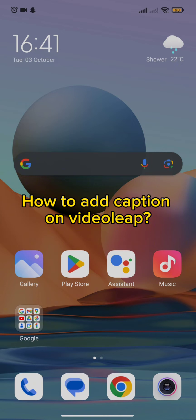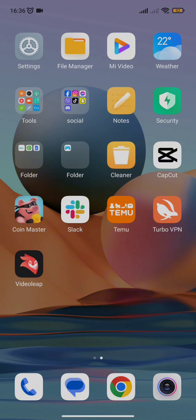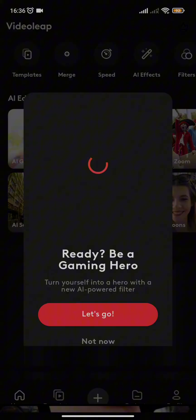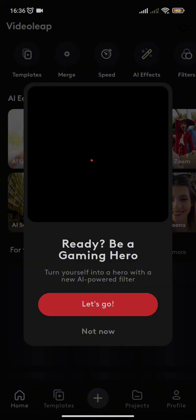First of all, you need to scroll through your home page and tap to open VideoLeap app. Once your VideoLeap app gets opened up, you will be redirected to its home page.